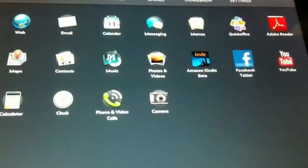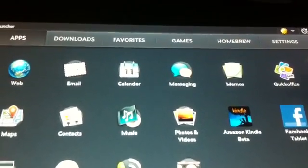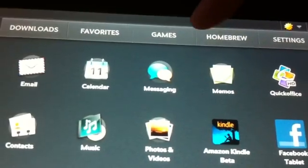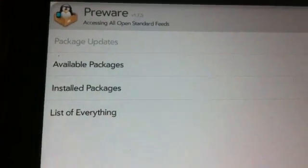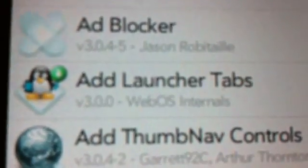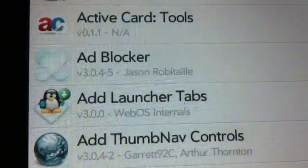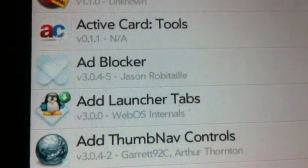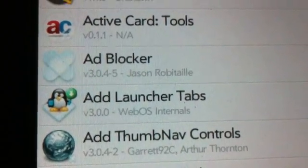The first one is called Add Launcher Tabs. A lot of YouTube users ask me how I got the homebrew and games tab apart from the default tabs. Once you launch Preware, go into List of Everything. I already have it installed so it might not show up. You will see this thing called Add Launcher Tabs — that's what you need to have those tabs installed on your TouchPad. This works with webOS 3.0.4, so it works with the updated OS.